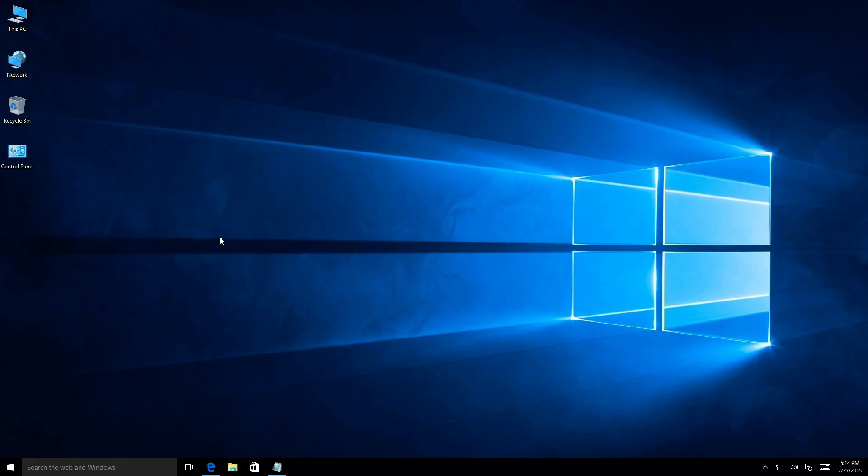Welcome everyone to the video I think everybody's been waiting for, the Windows 10 final release. Well, it's not technically the final release, it's just the RTM version.